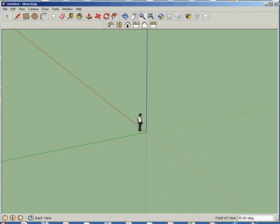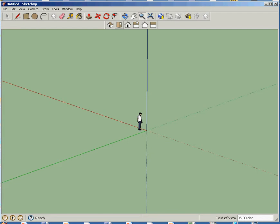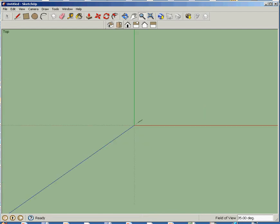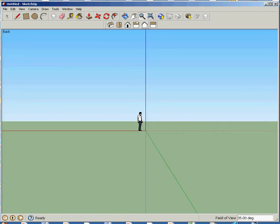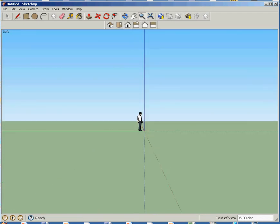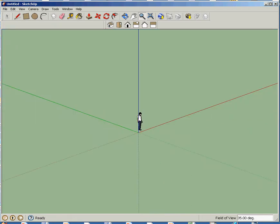You also have these tools down here where you can look at it from a perspective view, top view, front view, side view. And you notice that we're looking at our little friend here, Blaine, from different angles. All right, now, actually, his name is not Blaine, it's Bryce.